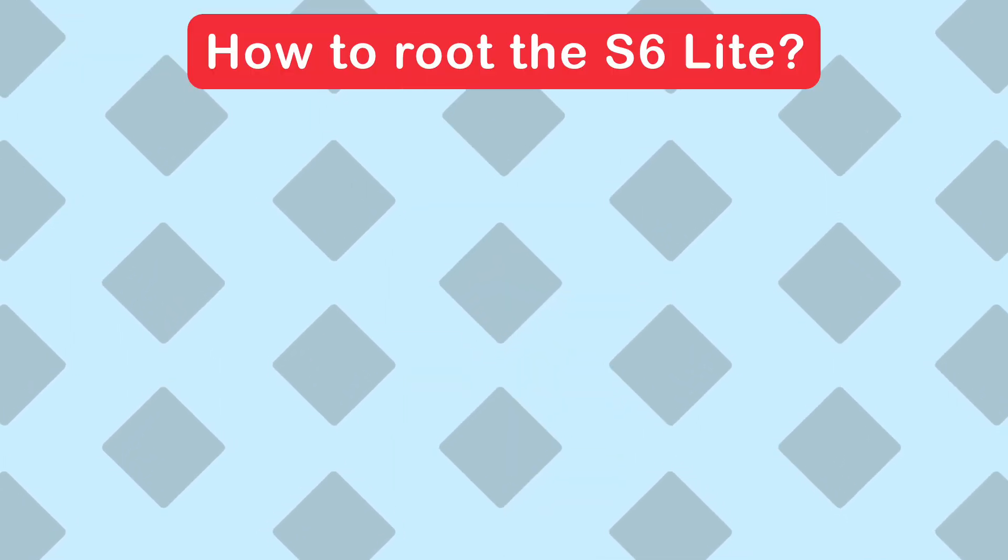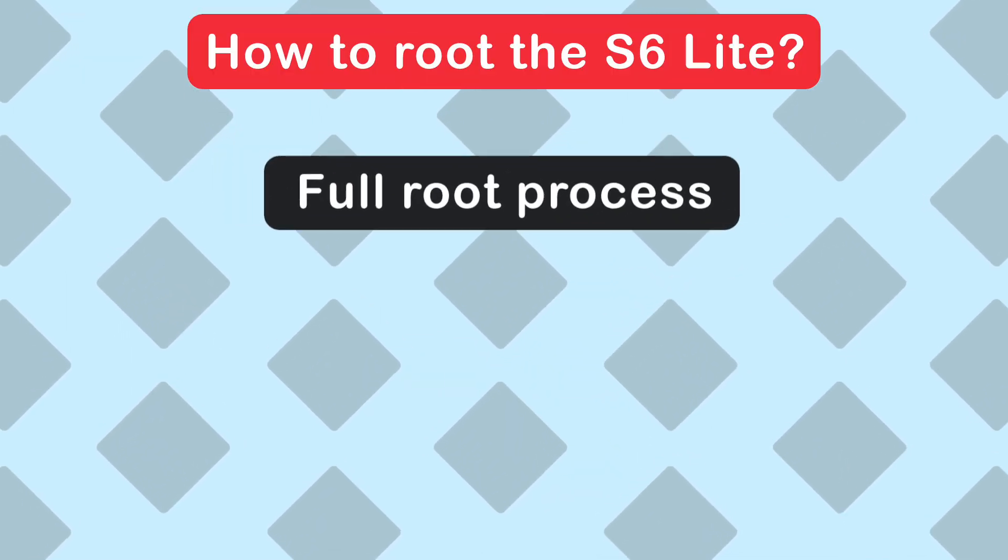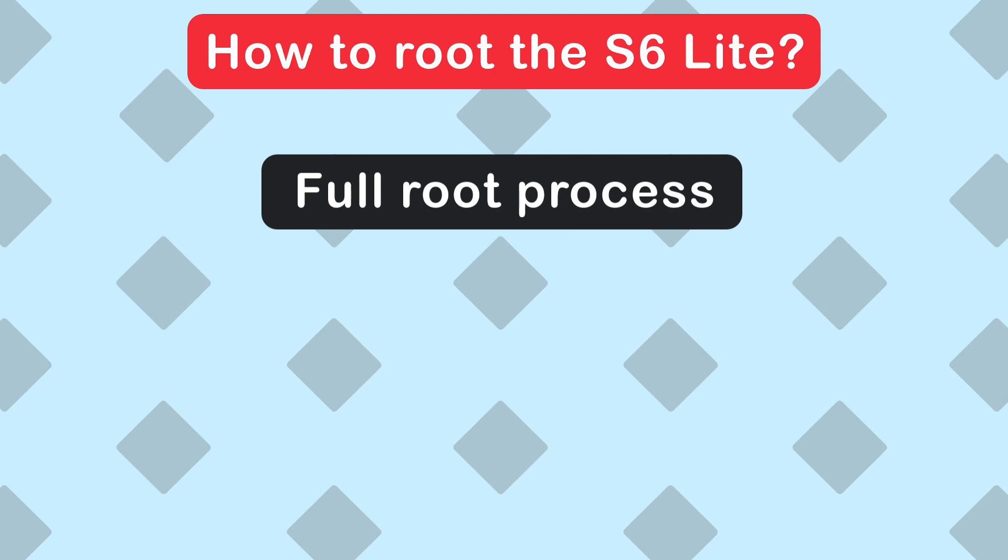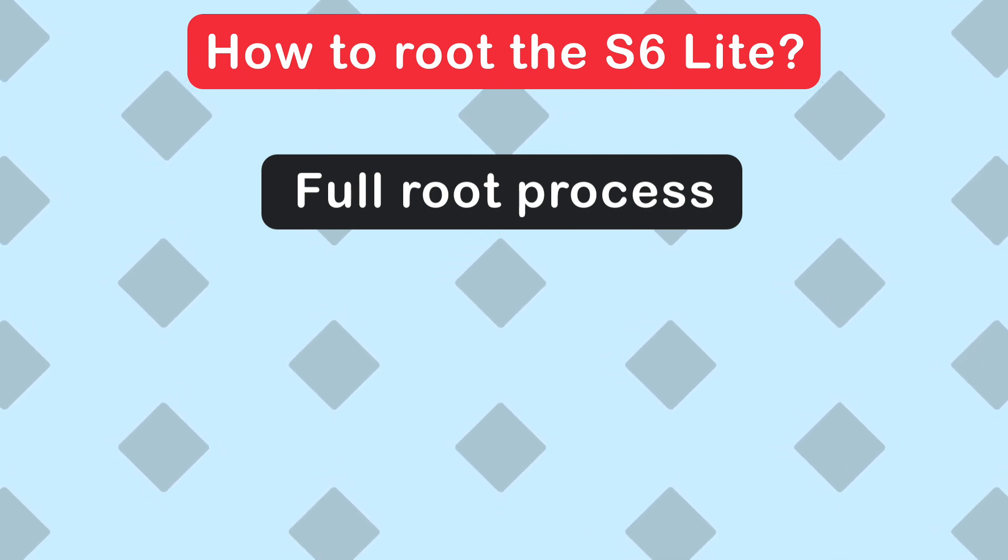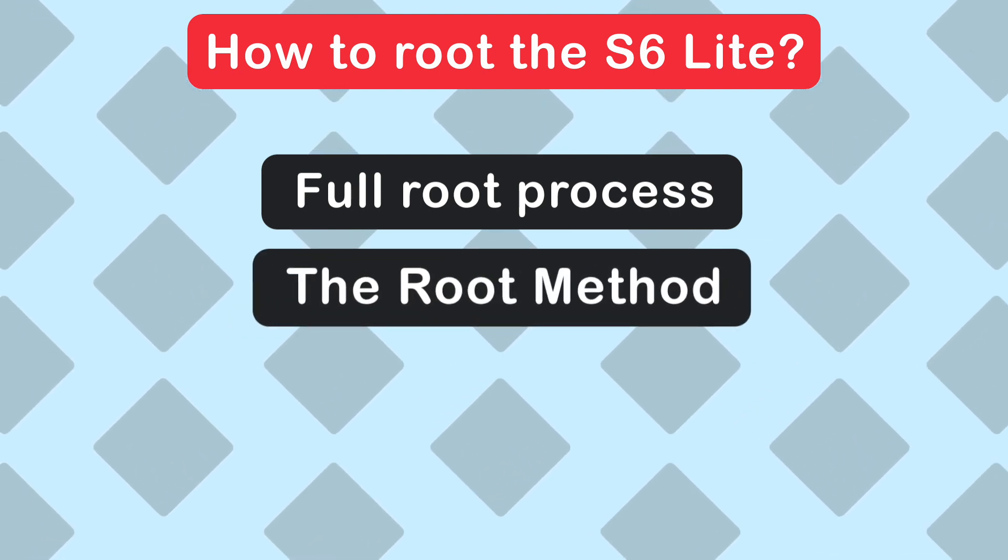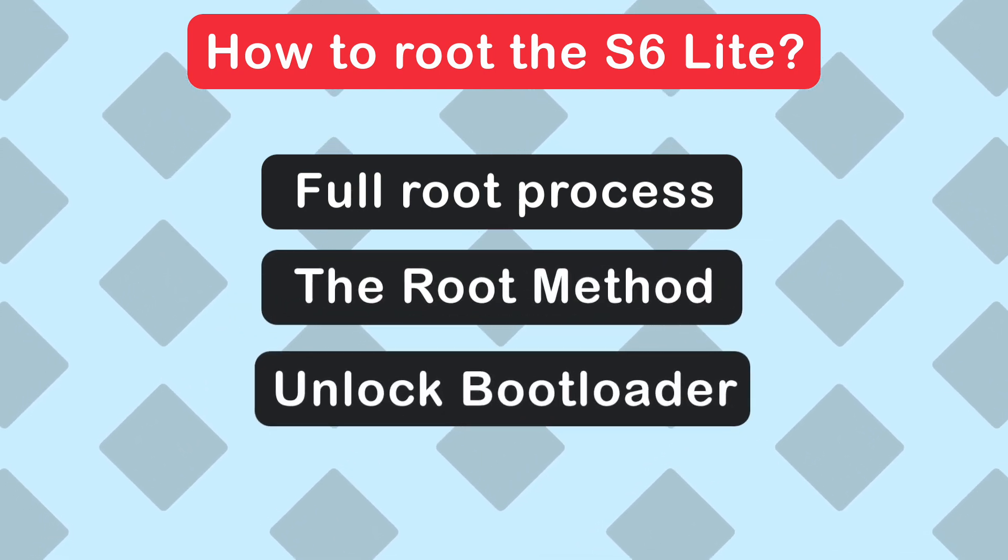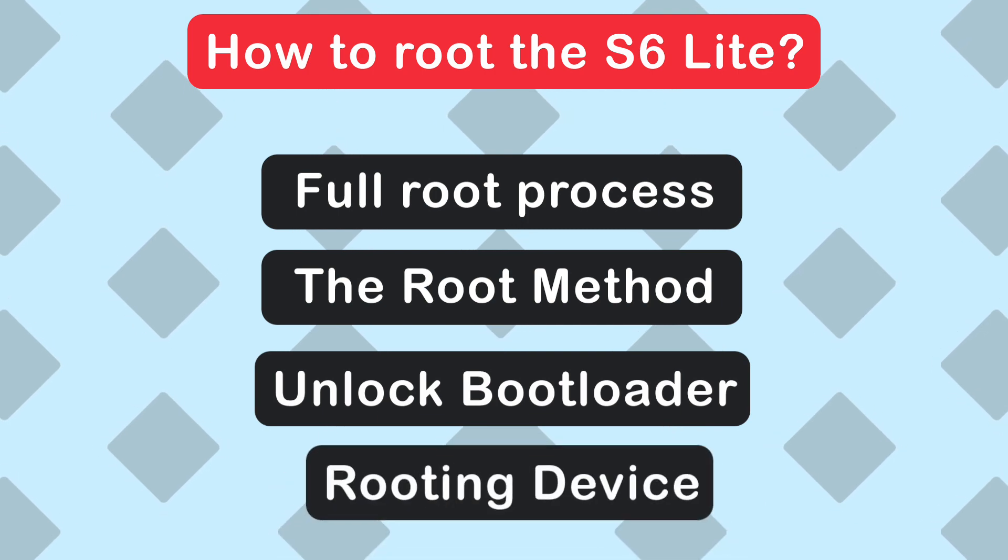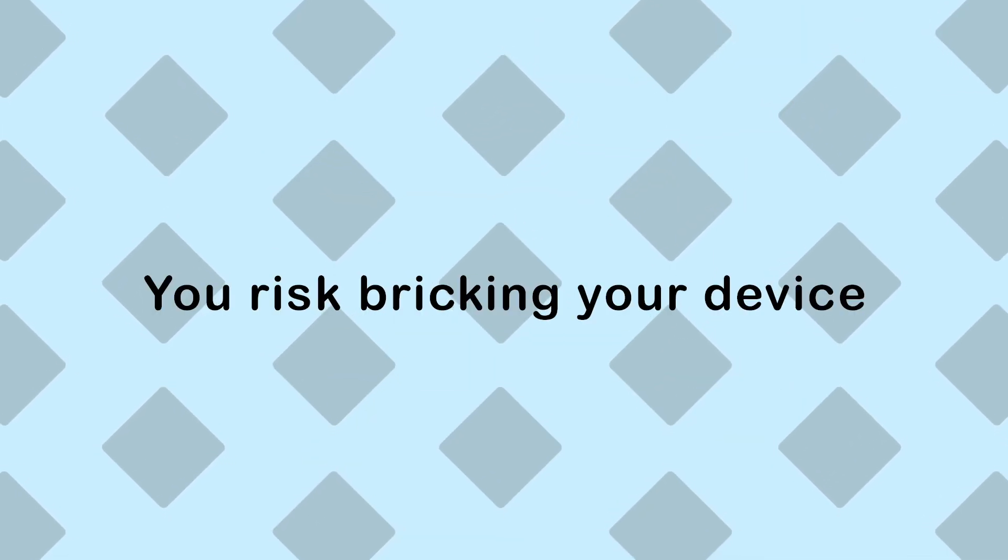So how did I root my tablet? Well, in this video I will go over everything step by step, from the root method to unlocking your bootloader to rooting your Android device. There are risks involved so please be careful.